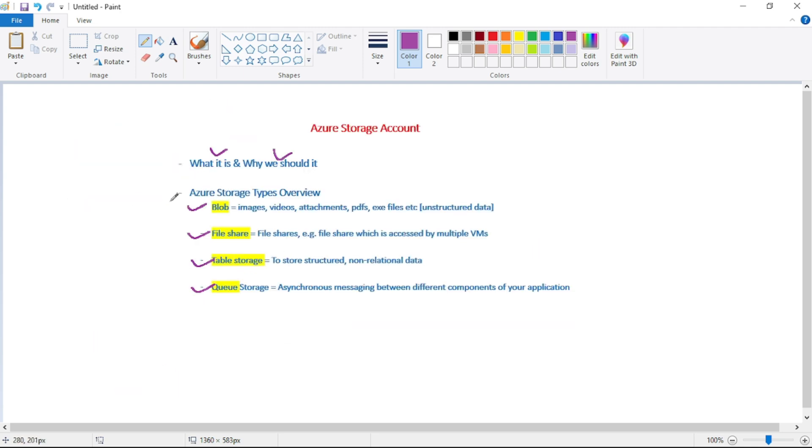And now let's have a quick overview of Azure Storage types. So the first one is blob. So in simple words, consider blob as objects like images, videos, attachments, PDFs, exe files, etc. That is, this is unstructured data.